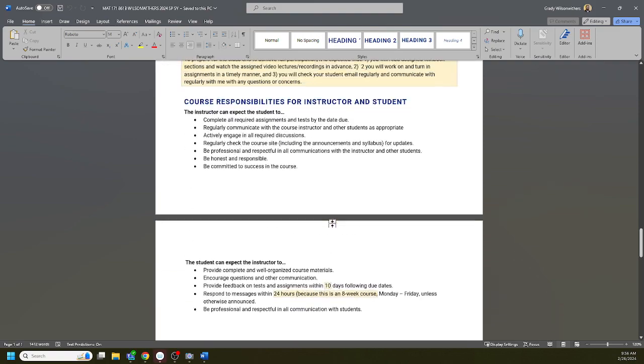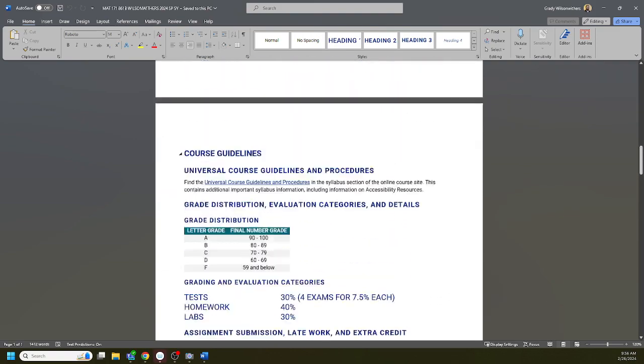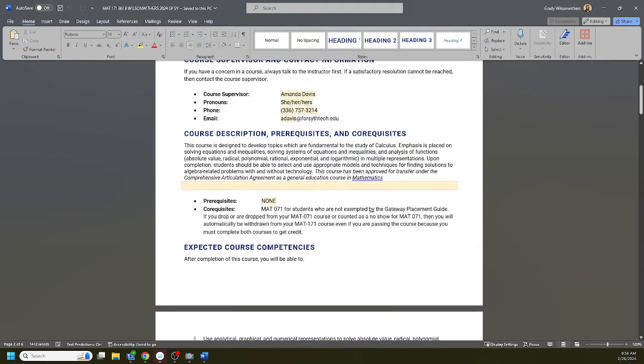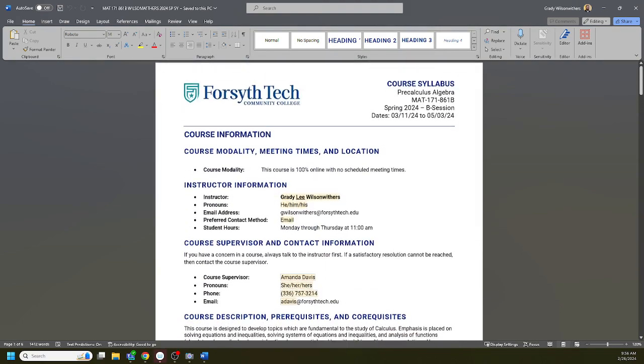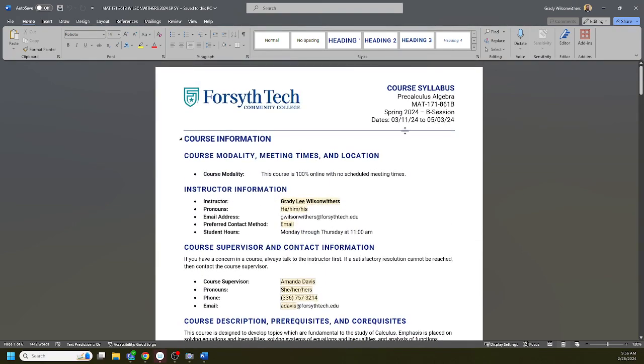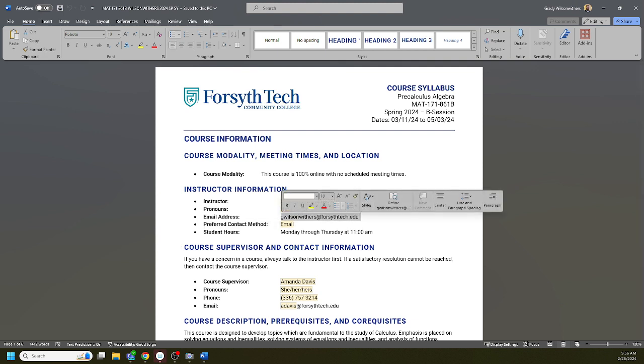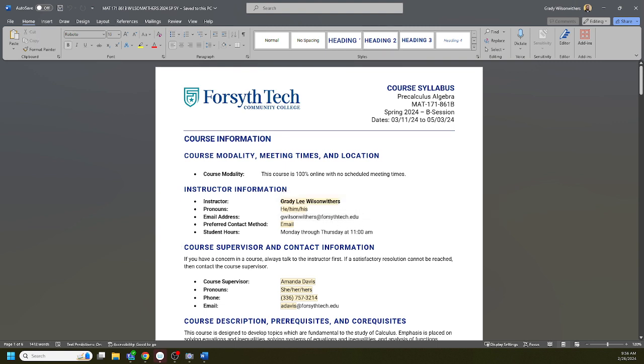Let's go through the syllabus. Class does start on Monday March 11th. We will be done May 3rd, so it'll be a very quick turnaround. My name is Mr. Lee, full name is Grady Lee Wilson Weathers. I use he/him/his pronouns. This is my email address. This is absolutely the easiest, best way to get in touch with me. I do have a phone but I am not regularly in the office, so email is the best way to get in touch with me.